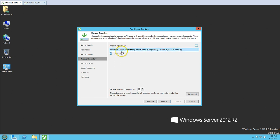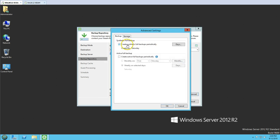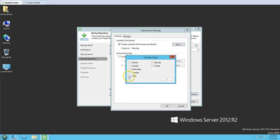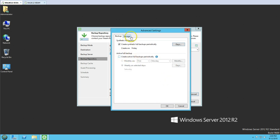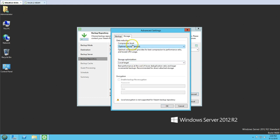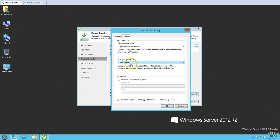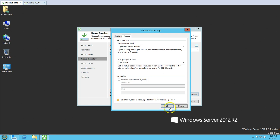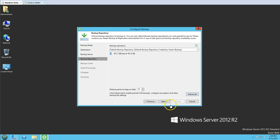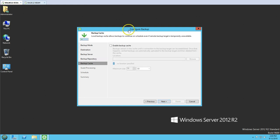Clicking next, we have the repository option. I have one default backup repository here, so I'll go with that. For restore points, I'll set it to 10. In the advanced settings, there's an option to create a synthetic full backup — I'll set that to run on Friday. We also have active full backup. For storage options, the compression level is set to optimal as recommended, and I'll set the storage target to LAN. You can also enable encryption here.